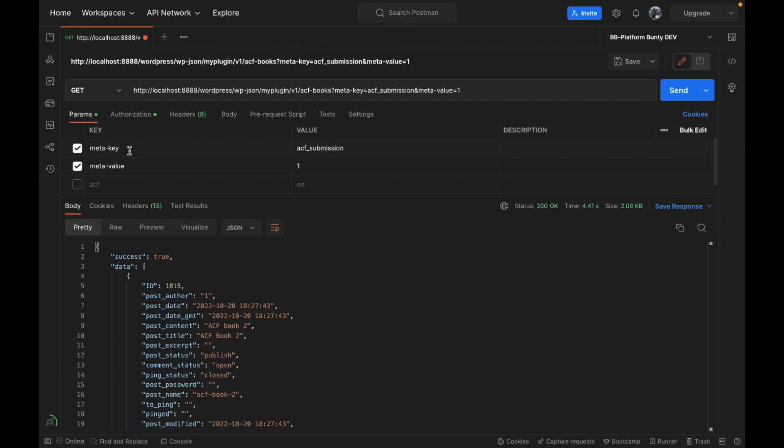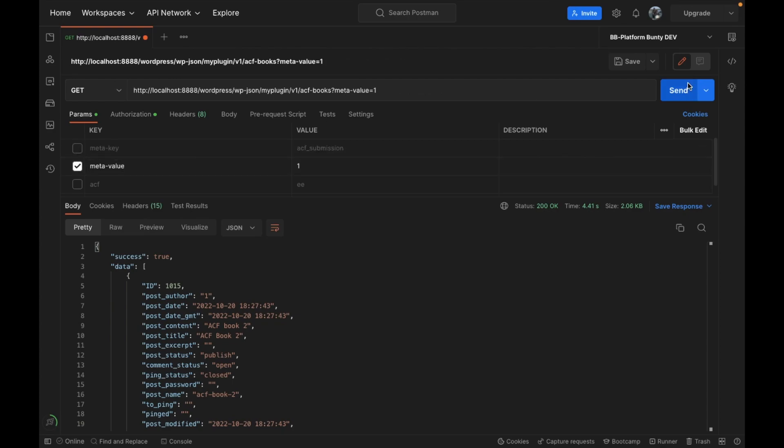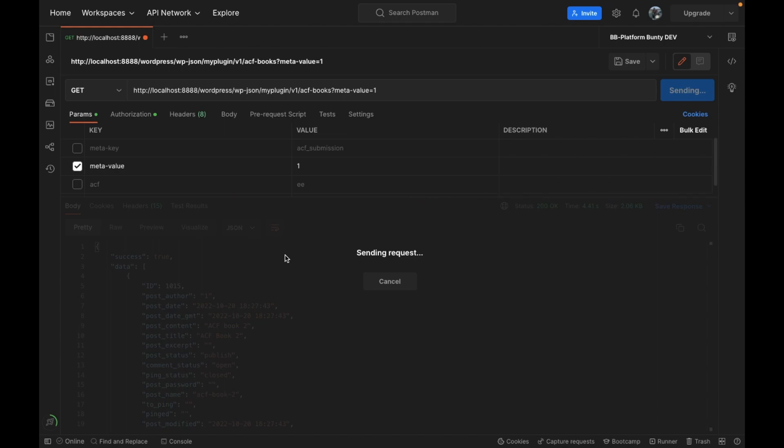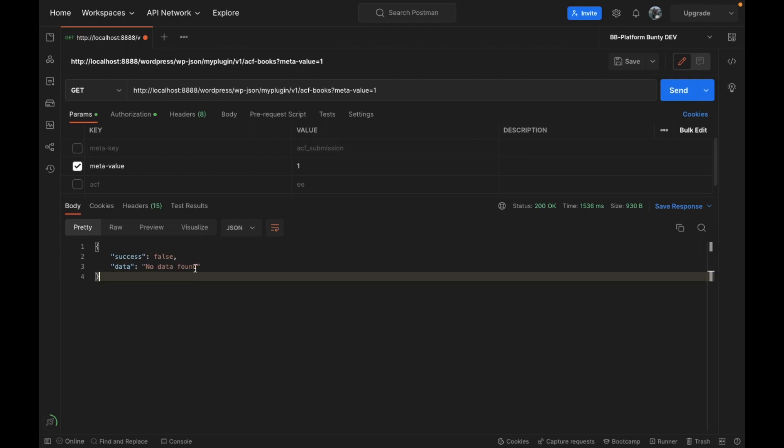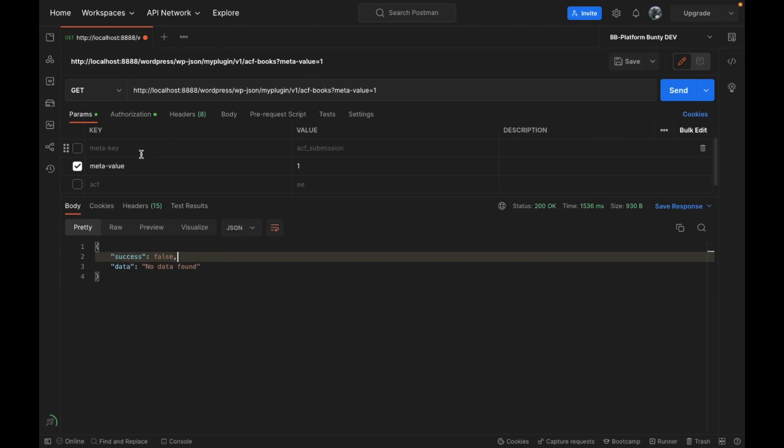Now let's say we want to validate these arguments. For example, I want to make meta_key and meta_value both required because both arguments are necessary. Currently if I don't pass them, it doesn't display any notice or warning that you should pass these parameters. Instead it executes the API and fetches data, but currently it doesn't fetch results because we haven't passed any meta_key.